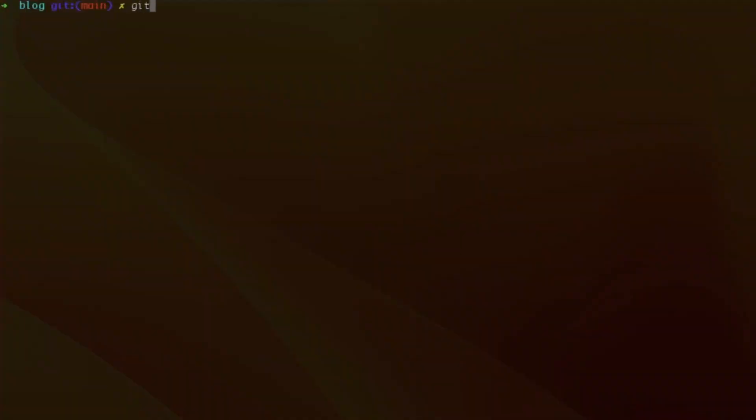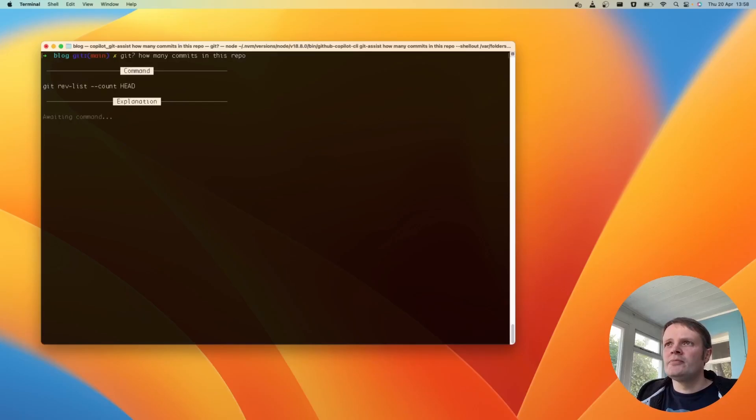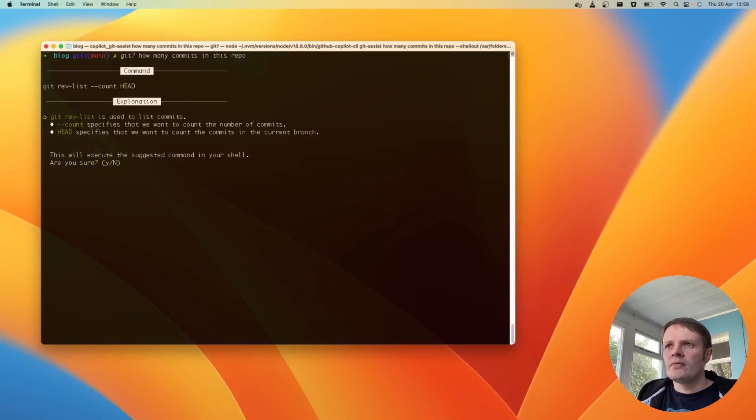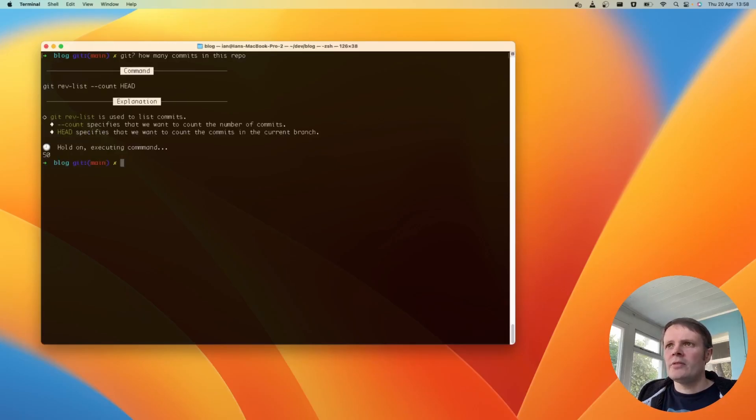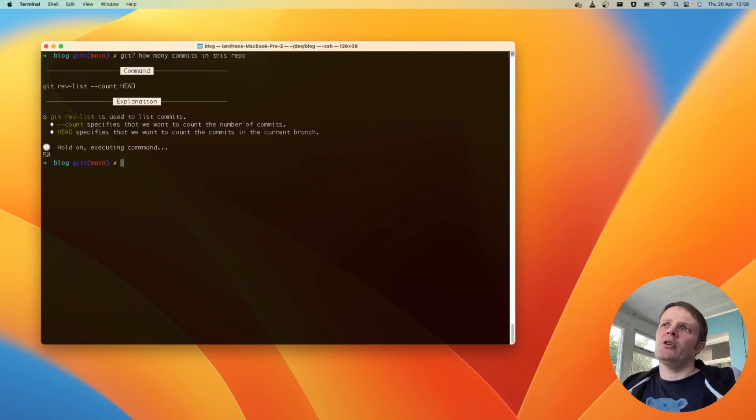Git question mark. How many commits in this repo? 50. Cool. So this is cool. I quite like the explanation.